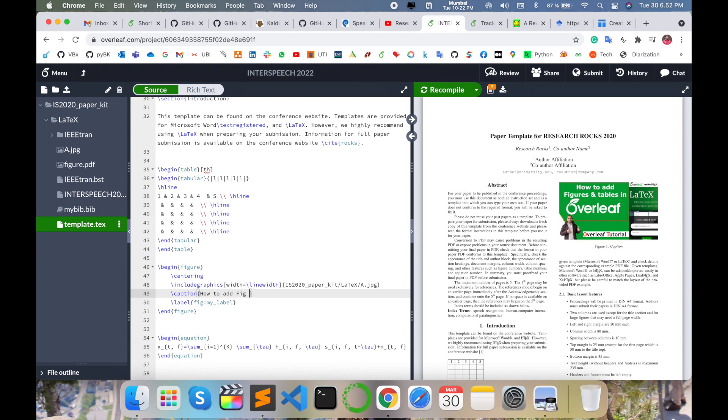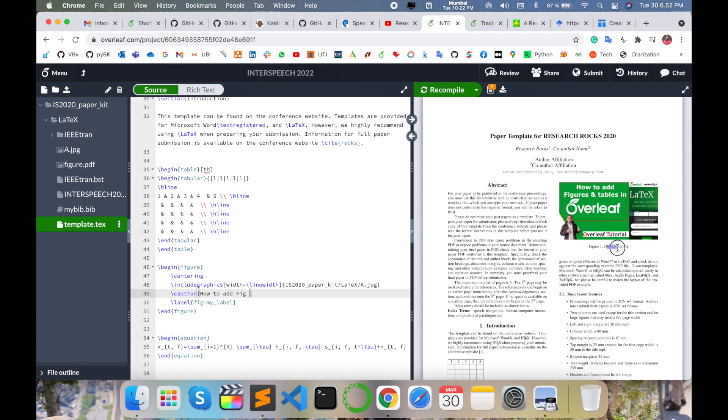You can change the caption name. Type 'caption' and add the caption text. Compile and the caption name automatically comes here. So this is how to add table and how to add figure very easily using these tips and tricks.